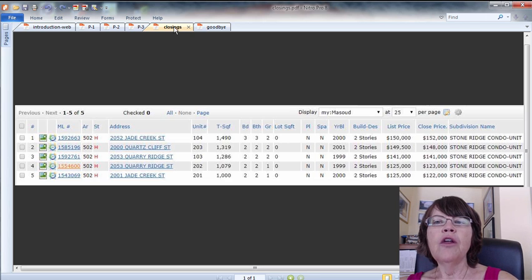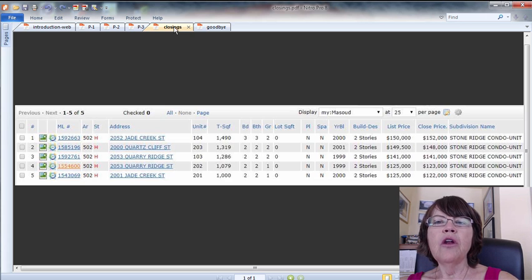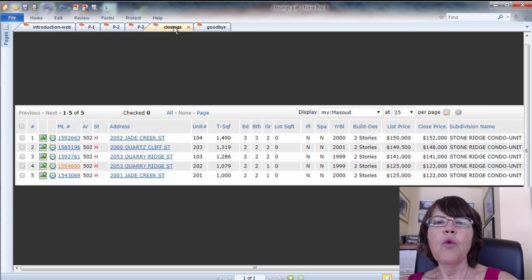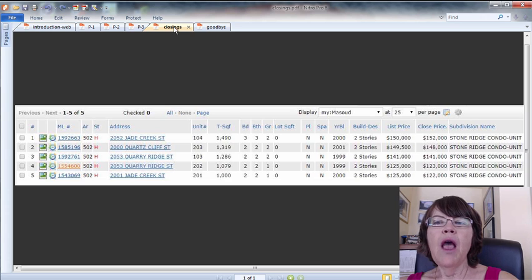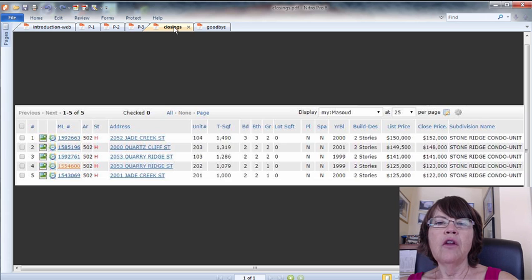The top listing was a 1,319 square foot condo that sold for only $7,000 more than our listing. It must be said that we highly doubt that this condo was really 1,319 square feet.